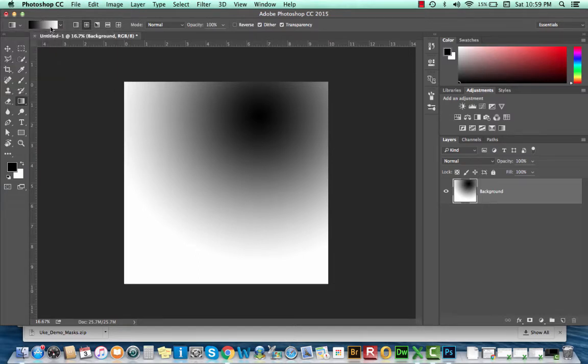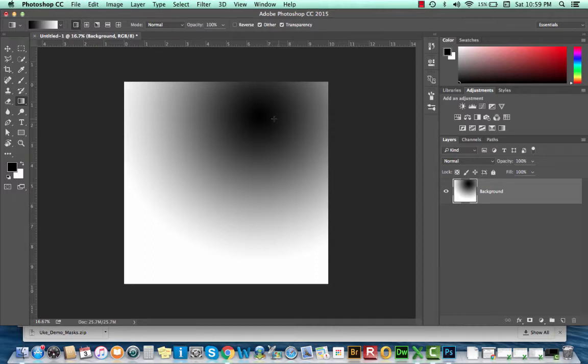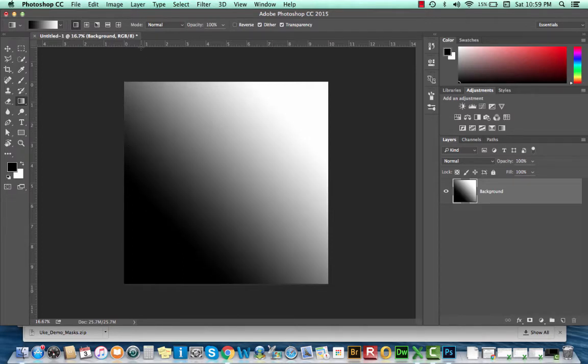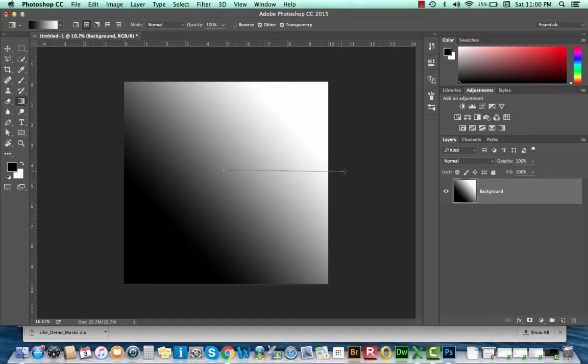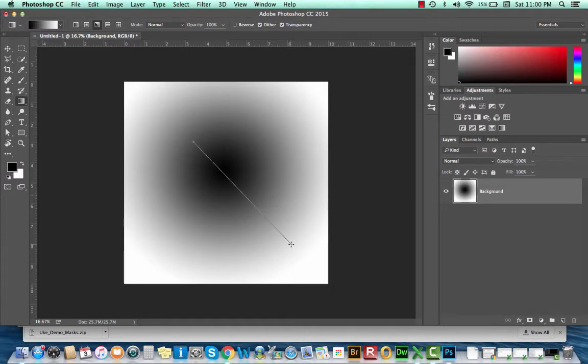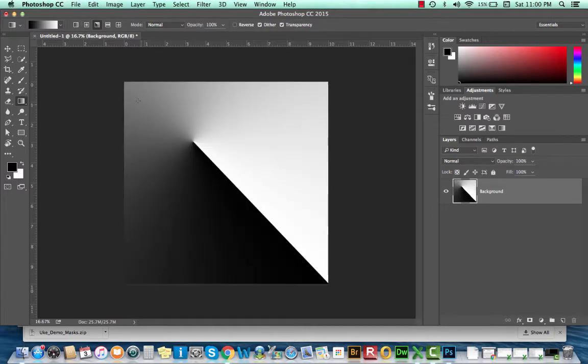Just next to that swatch, I have five icons that indicate different shapes of gradients. We have a linear gradient that changes across one line or one path, a radial gradient that radiates around a center point, and then we have some other gradients here that will create different kinds of looks depending on what you're working on.